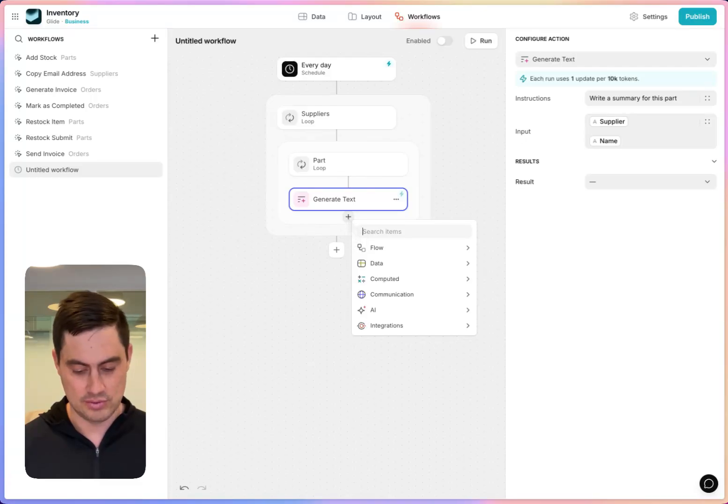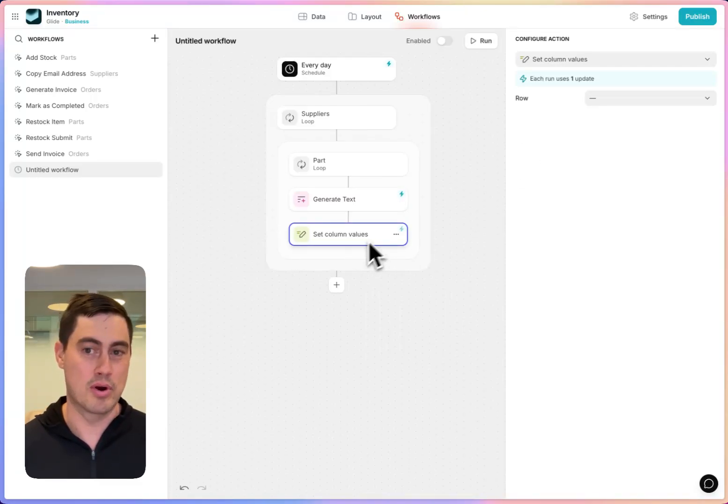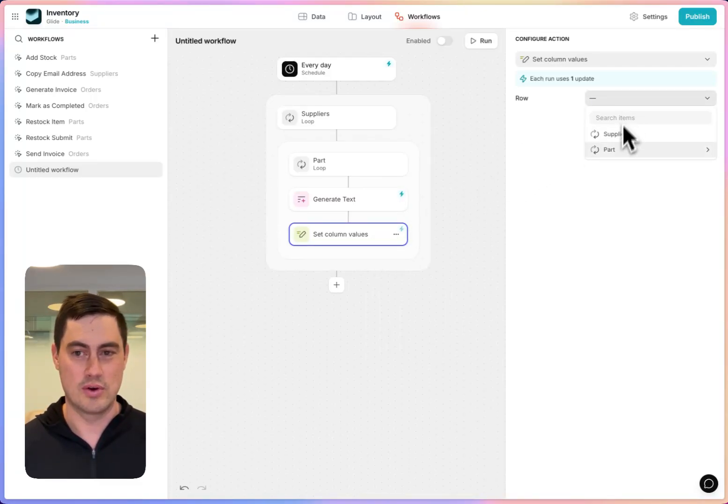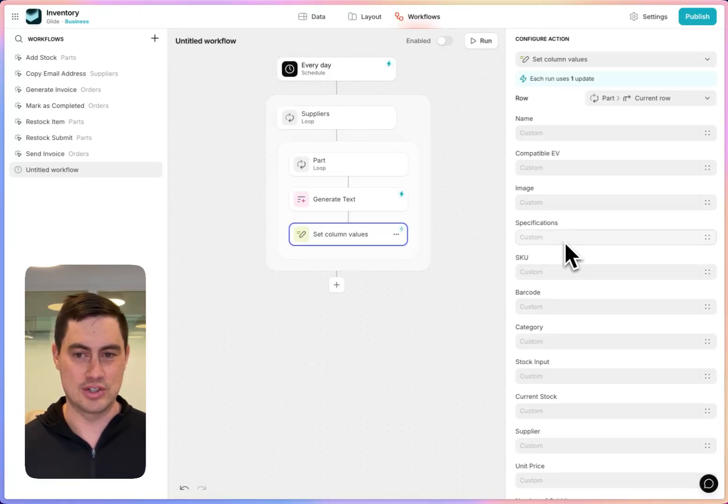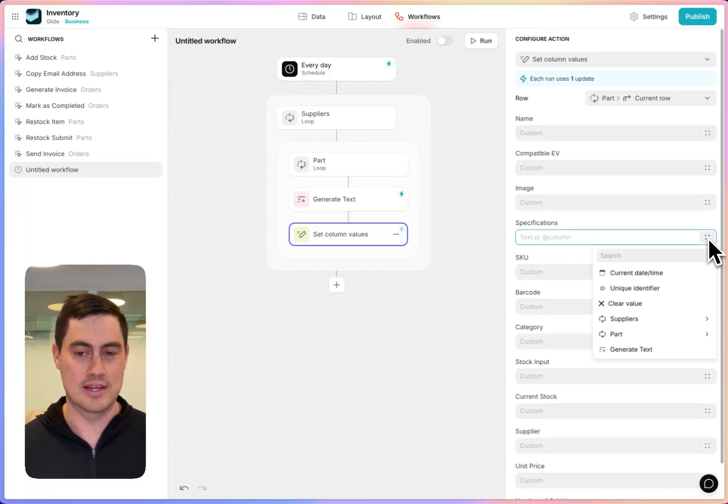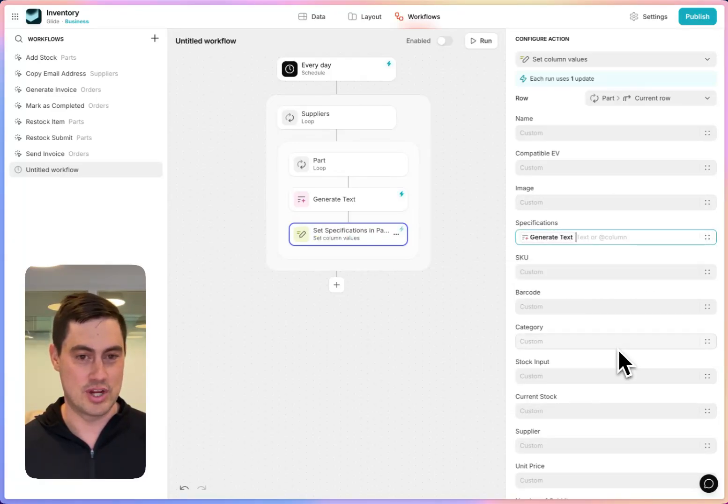And then finally, I'm going to write this value to the part row. So I'll pick the part row and put it in specifications. I'm going to connect this to the text that we've just generated.